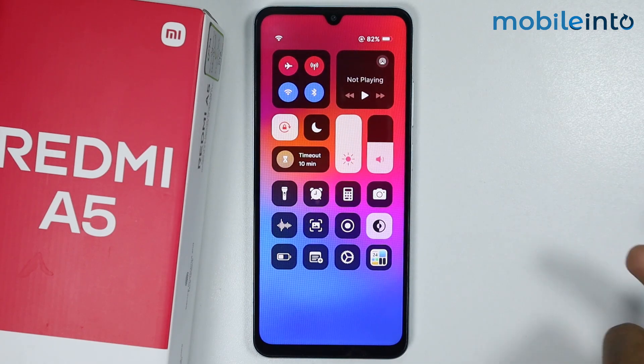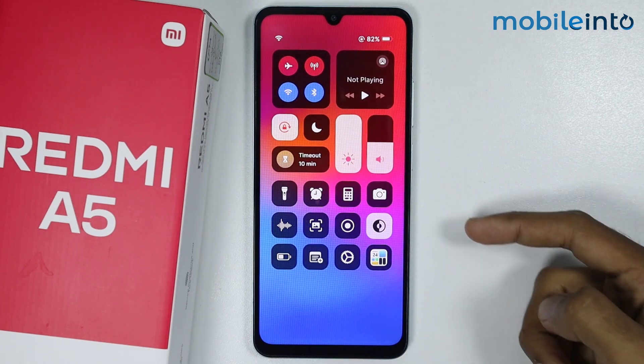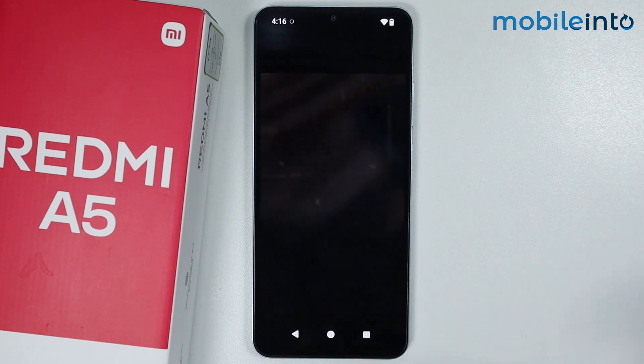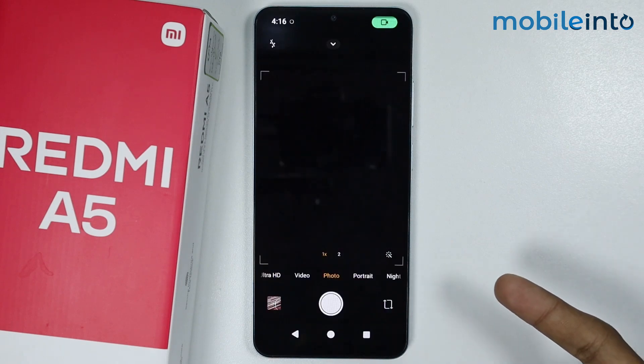If you found this video helpful, please like the video and subscribe to our channel, and hit the bell icon to get notified when we upload a new video on the Redmi A5.